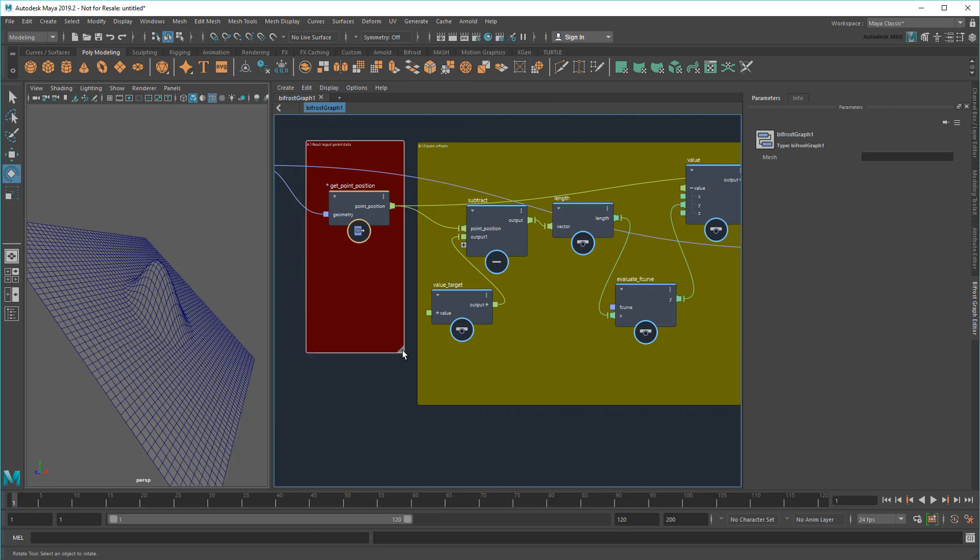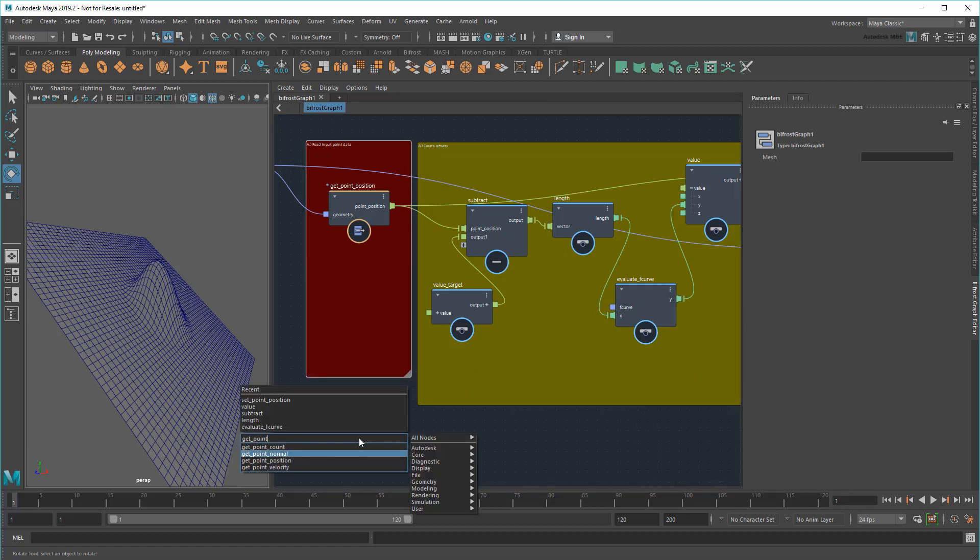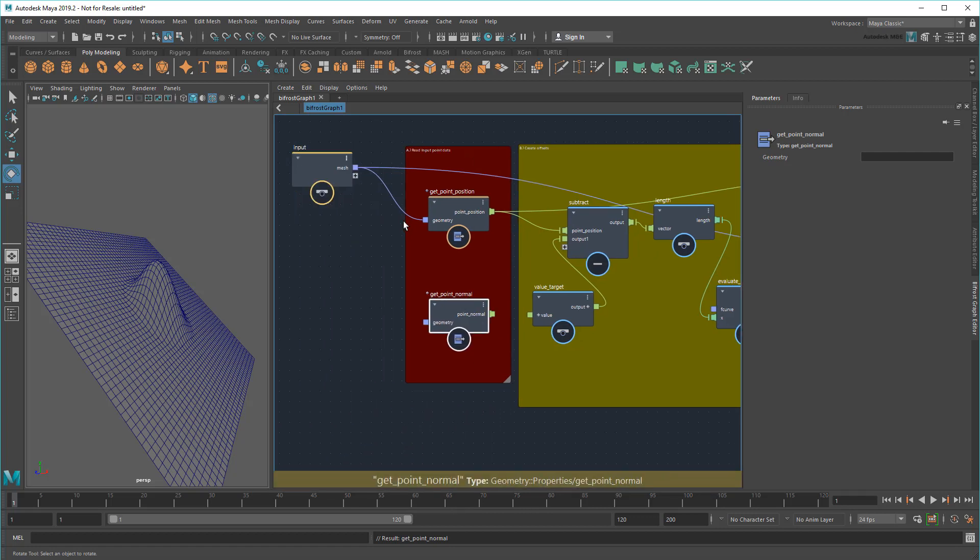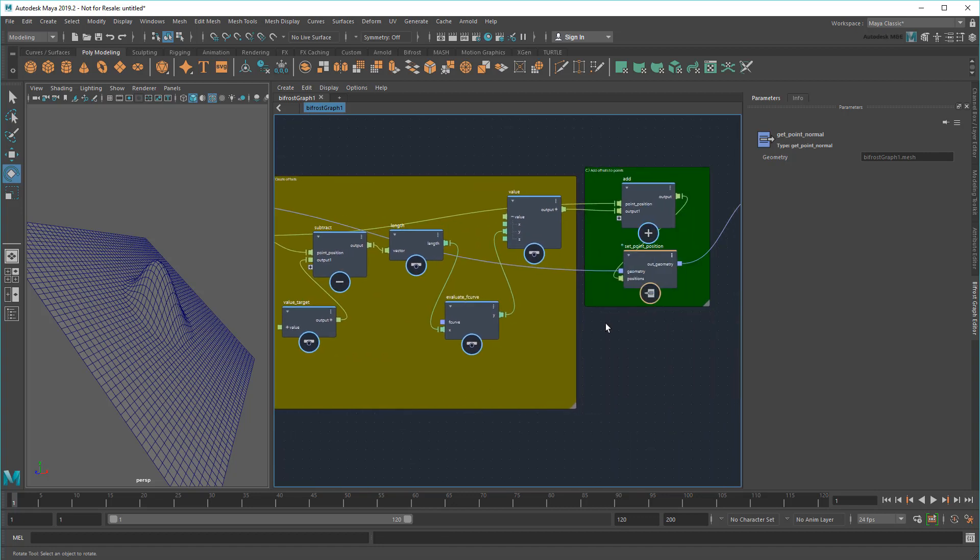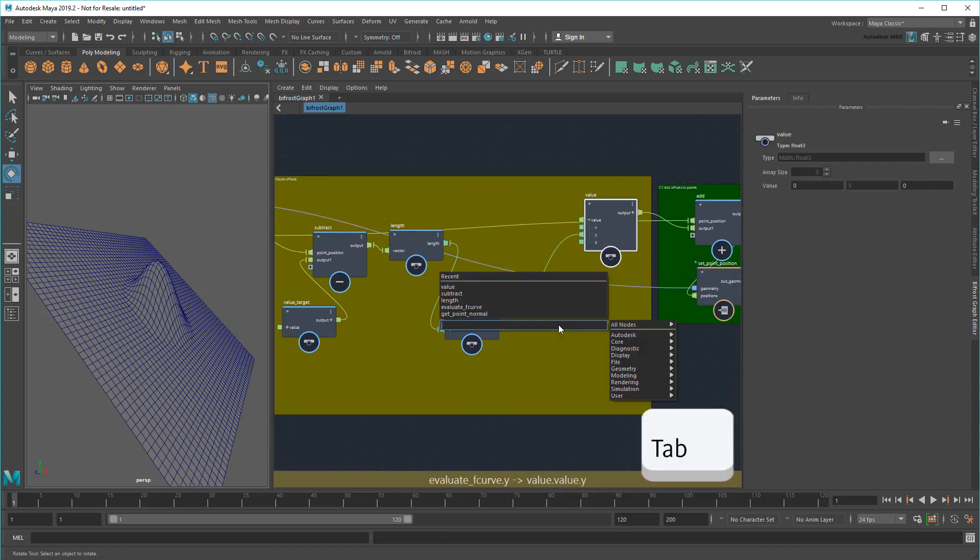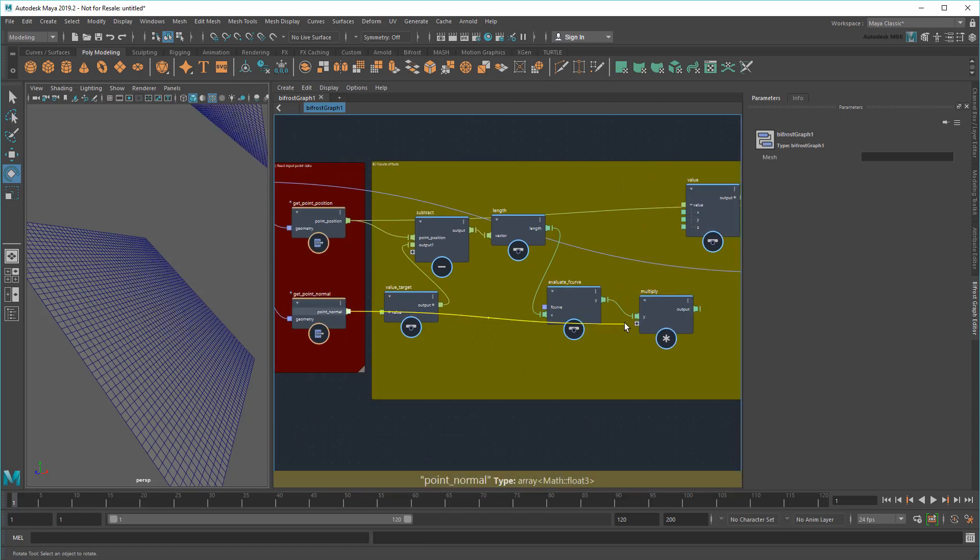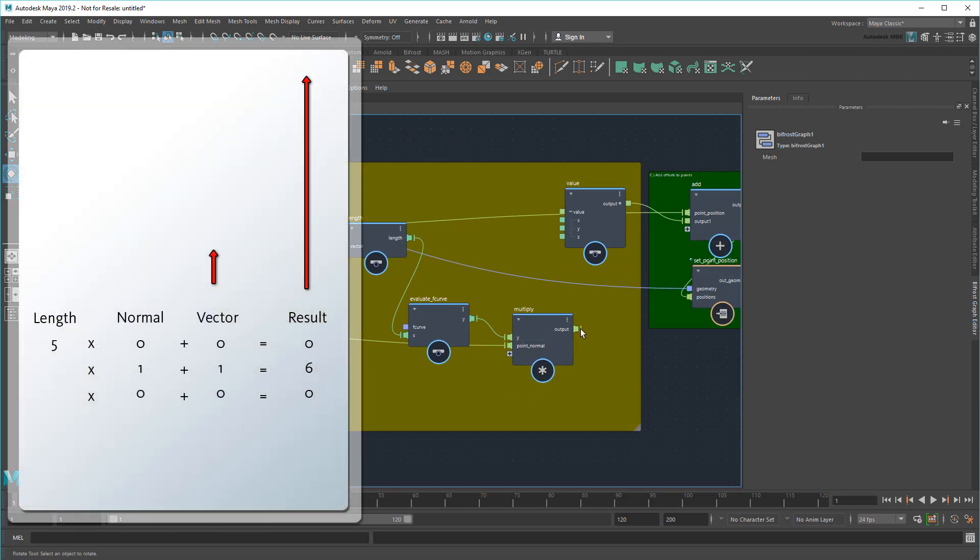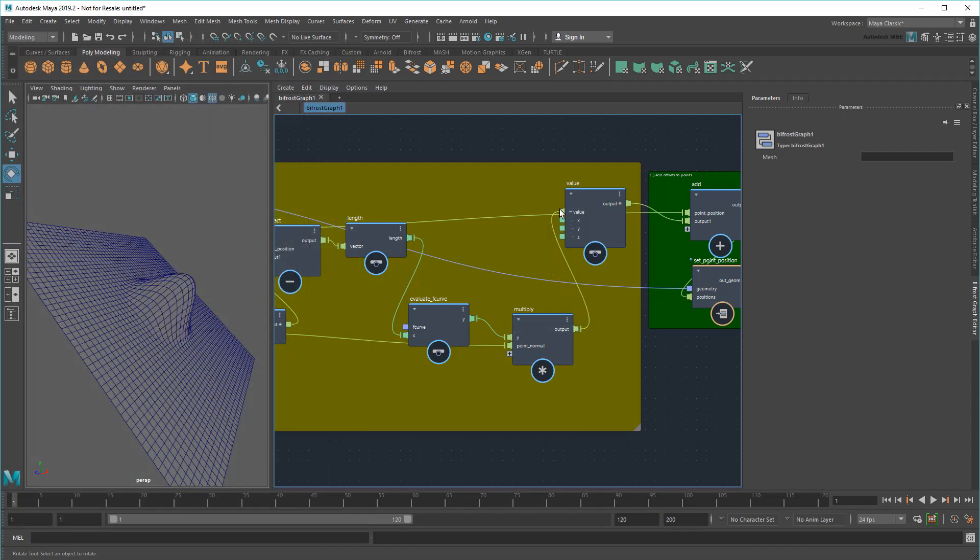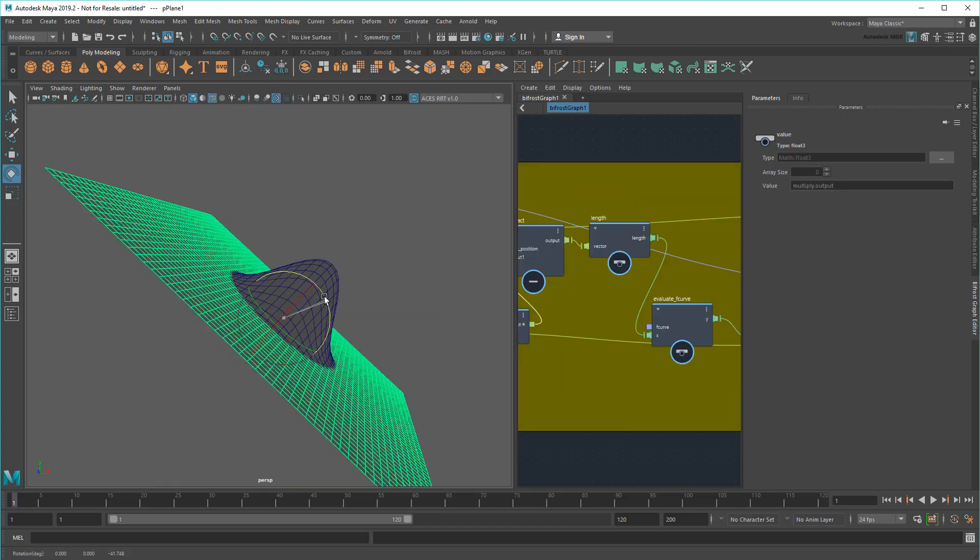So to do that, first I'll GetPointNormal, which grabs vertex normals the same way that GetPointPosition grabs all their positions. Then I'll multiply that to the end of my chain. Now the result of this is a vector, since the whole point of multiplying in the normals was to get the normals direction. So I'll wire it straight to the value plug. And there you have it! A bulge with direction!